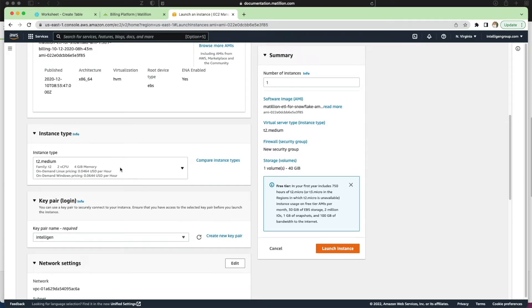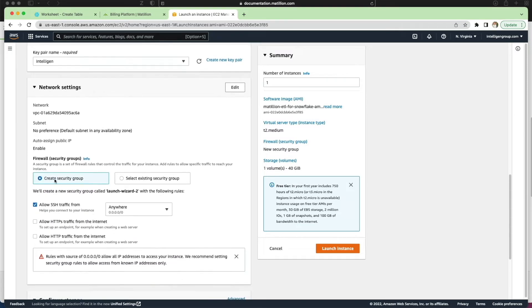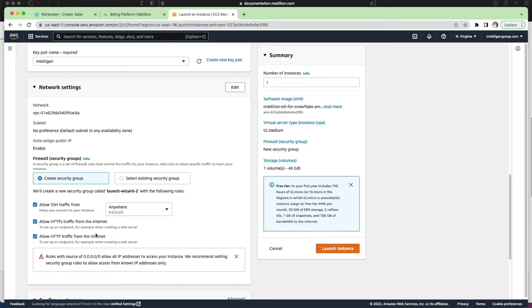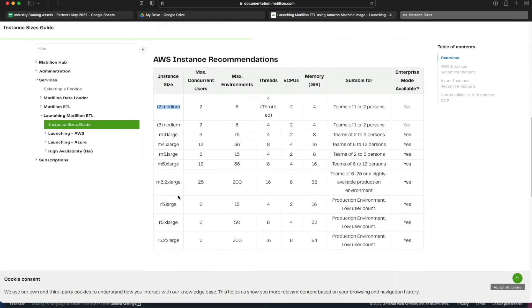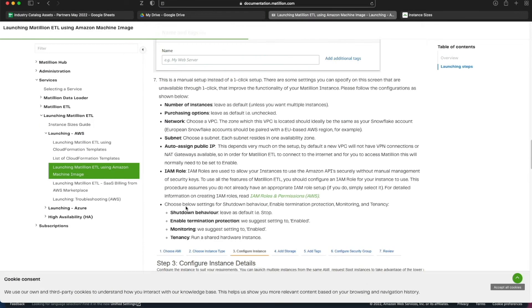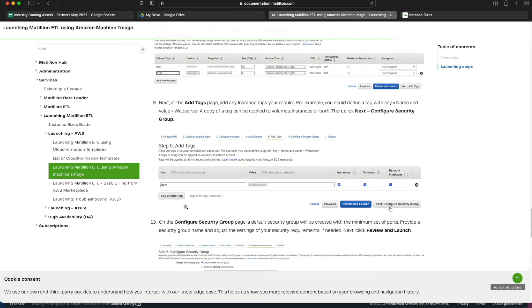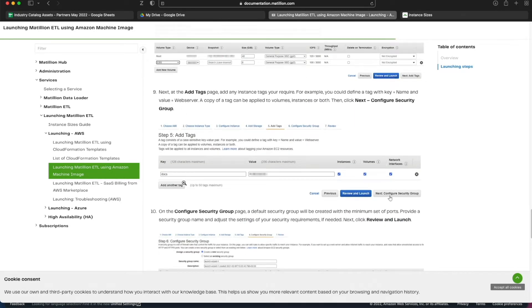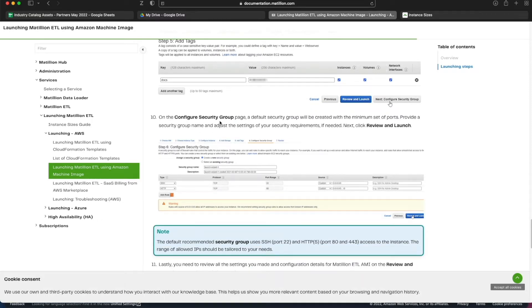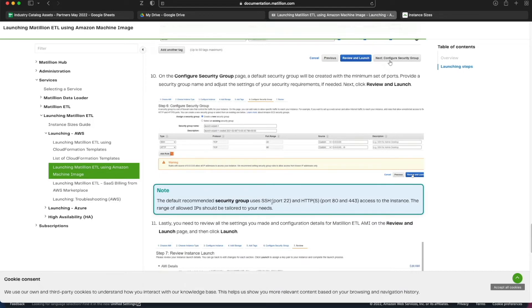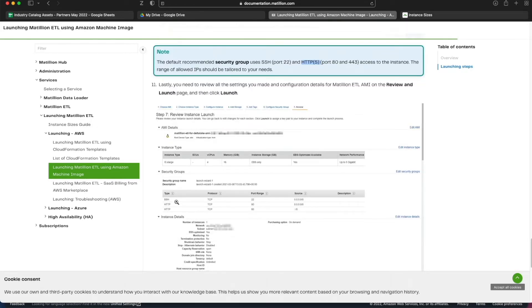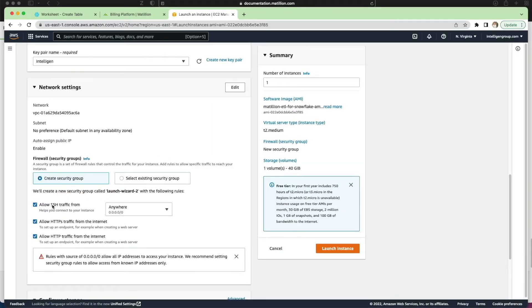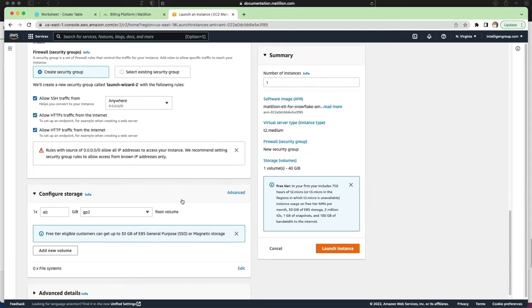So we've got our instance type, we've generated or selected our existing key pair. Network settings next. We're going to create a new security group. By default we've got allow SSH traffic from essentially anywhere on the internet. I also want to allow HTTPS and HTTP traffic from the internet for this demo. If I go back to the documentation, it does recommend to certainly open HTTPS to allow access to the instance from the internet. I'm picking all of those - it tells you that you shouldn't really allow all public traffic to access it but for this demo instance I don't really mind.